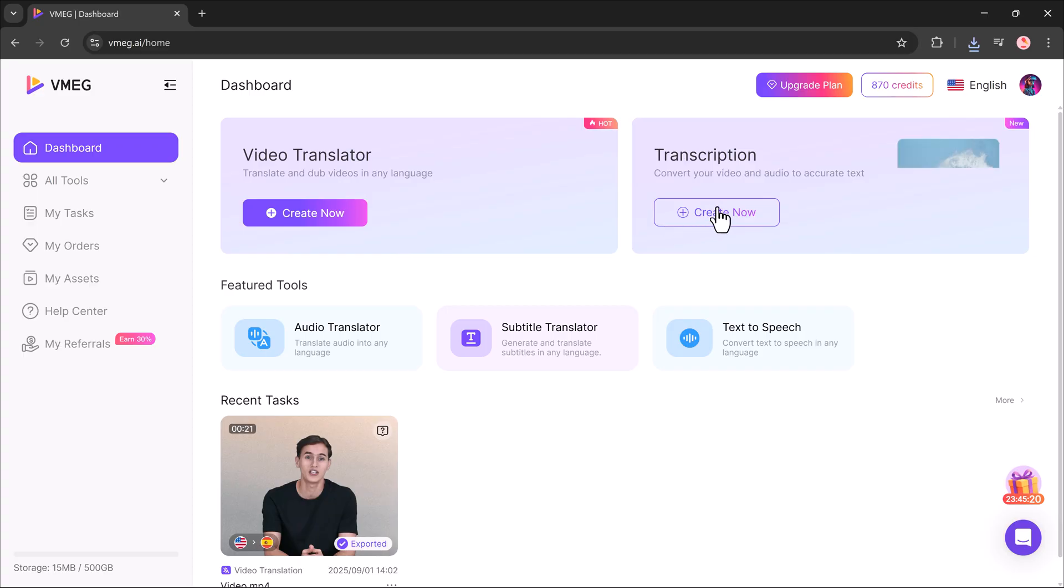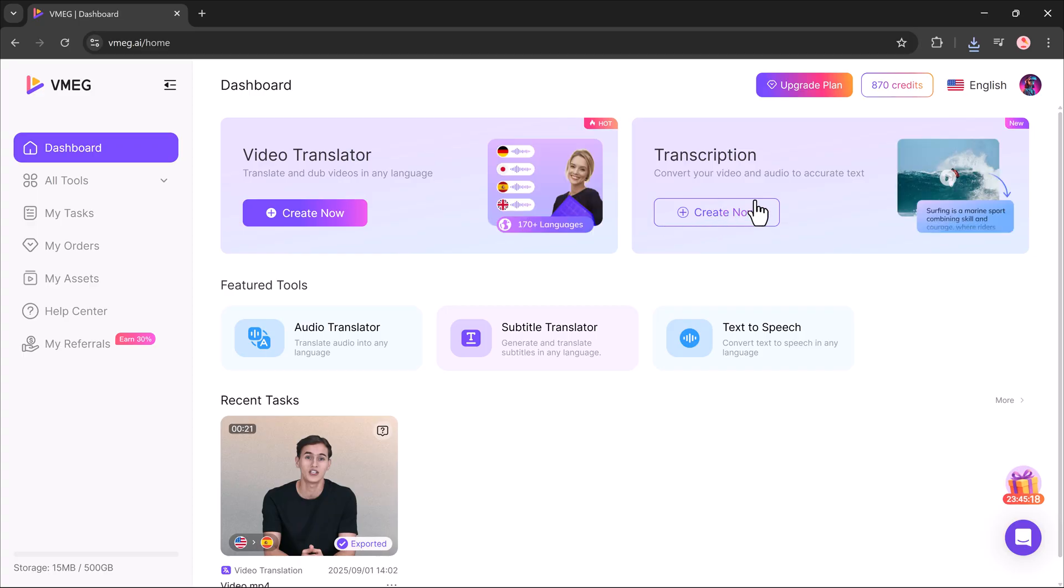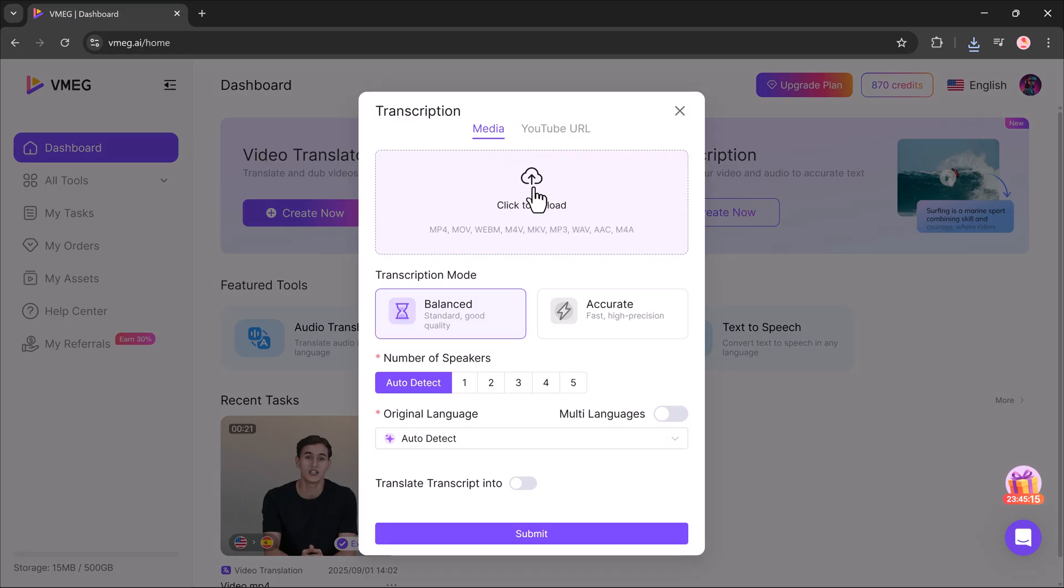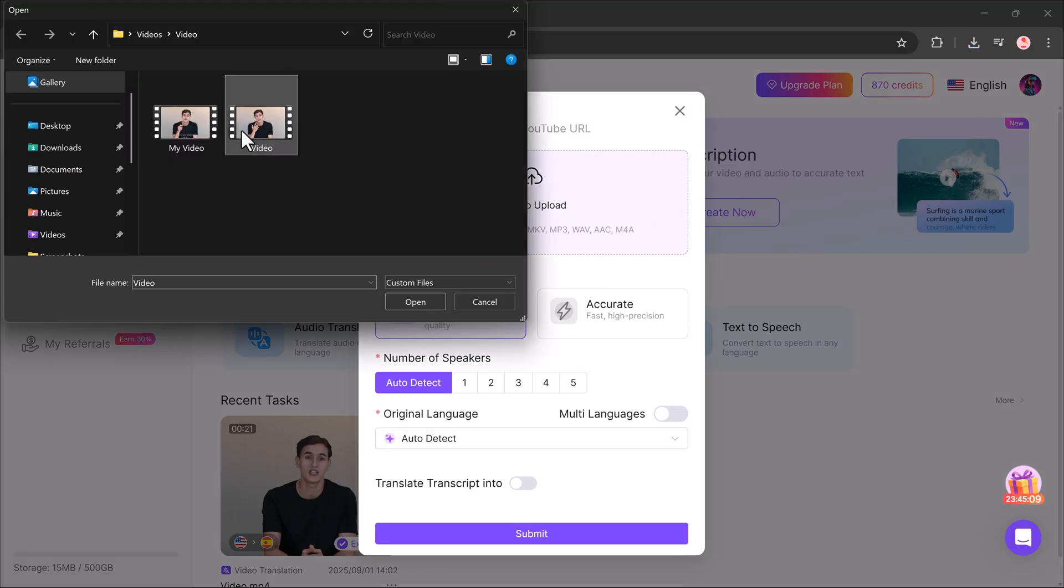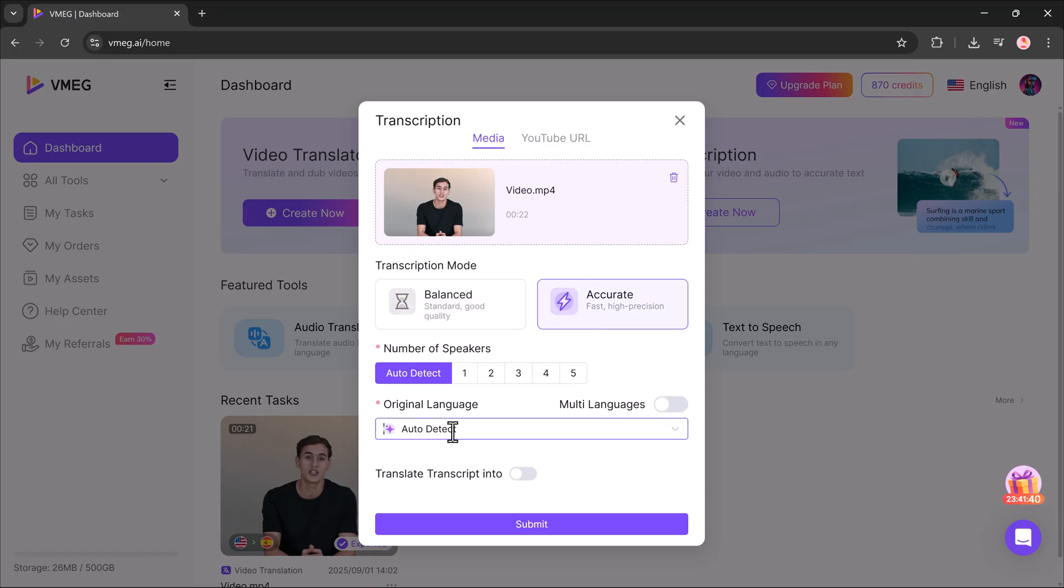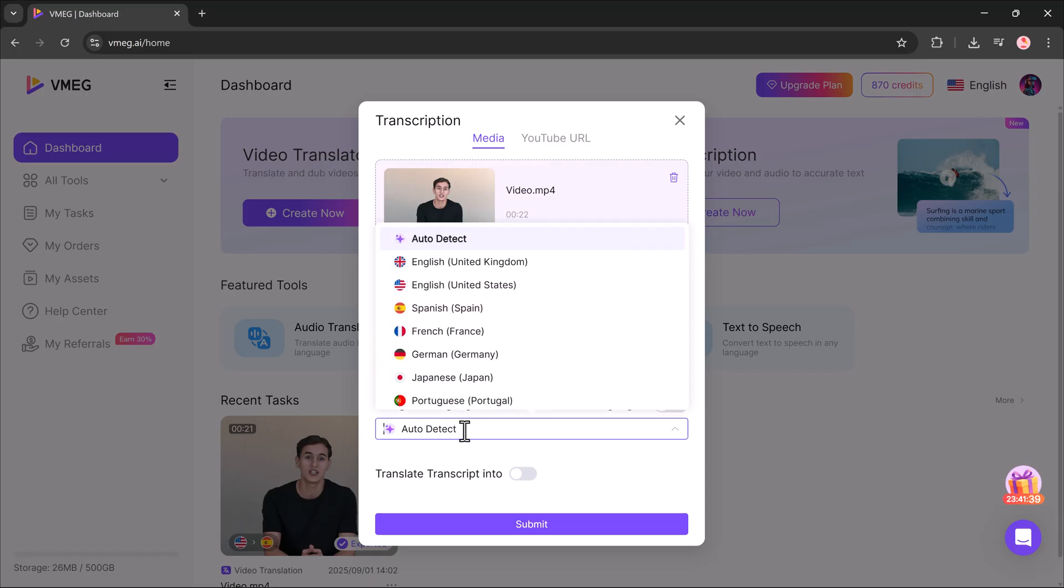If you want to transcribe instead of translate, click transcription, then upload your video. Select transcription mode, number of speakers, original language, and hit submit.